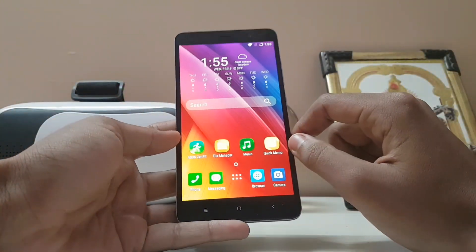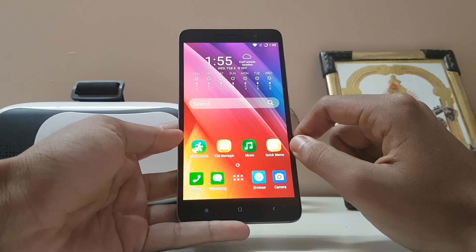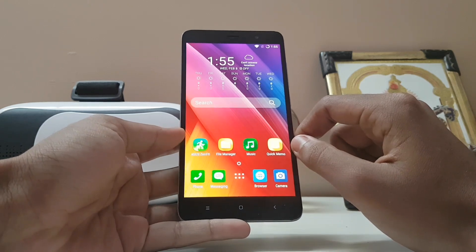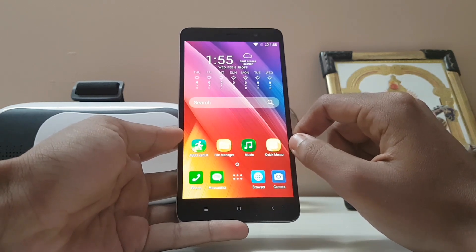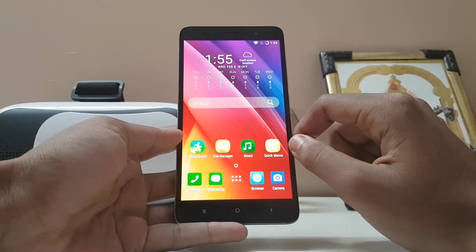Hi guys, welcome back to another video. In today's video we are going to be taking a look at the Asus Zen UI port for Redmi Note 3.